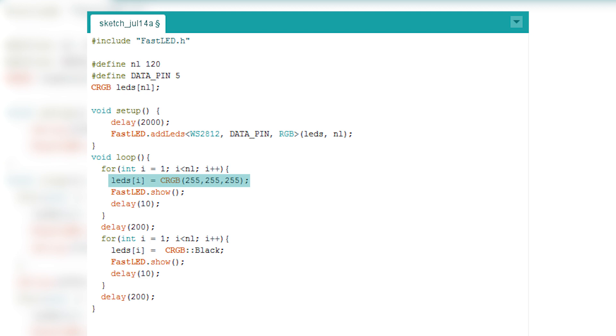In order to show the light, you need to do this command. So until you type this command, you can change the array however you want, but your strip won't show anything.